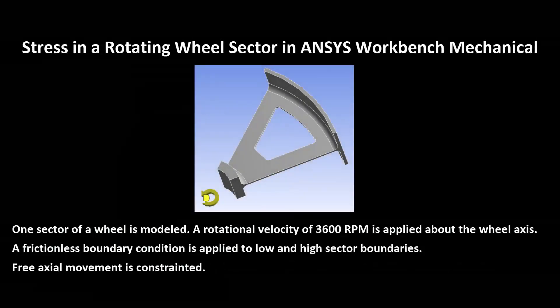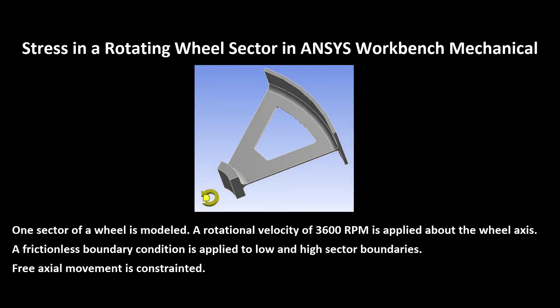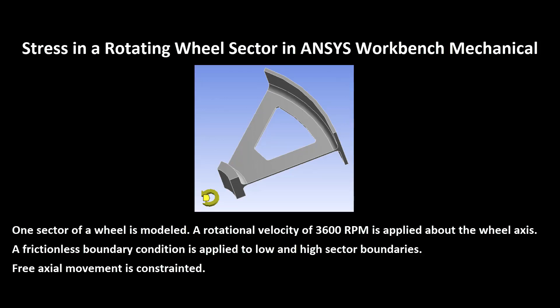Hi, and welcome to this presentation in which we look at the stress in a rotating wheel sector using ANSYS Workbench Mechanical. We use just one sector of a wheel with a rotational velocity of 3600 rpm. We'll use frictionless boundary conditions to get symmetry effects. Free axial movement by the wheel will be constrained.